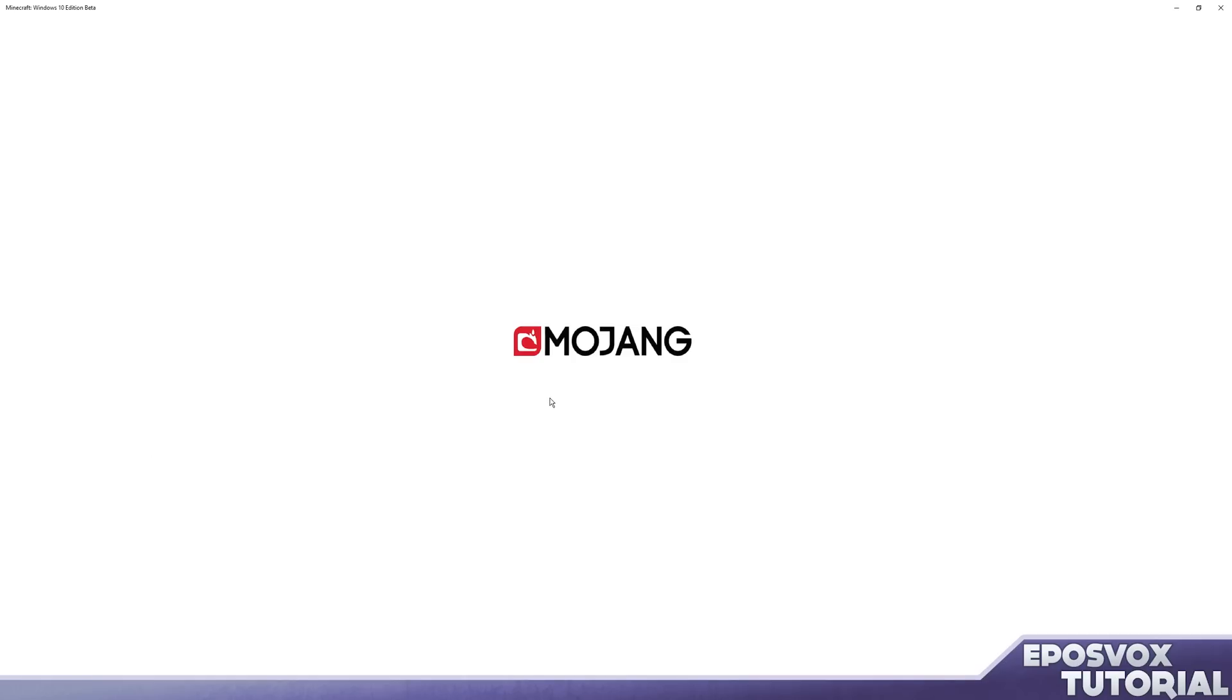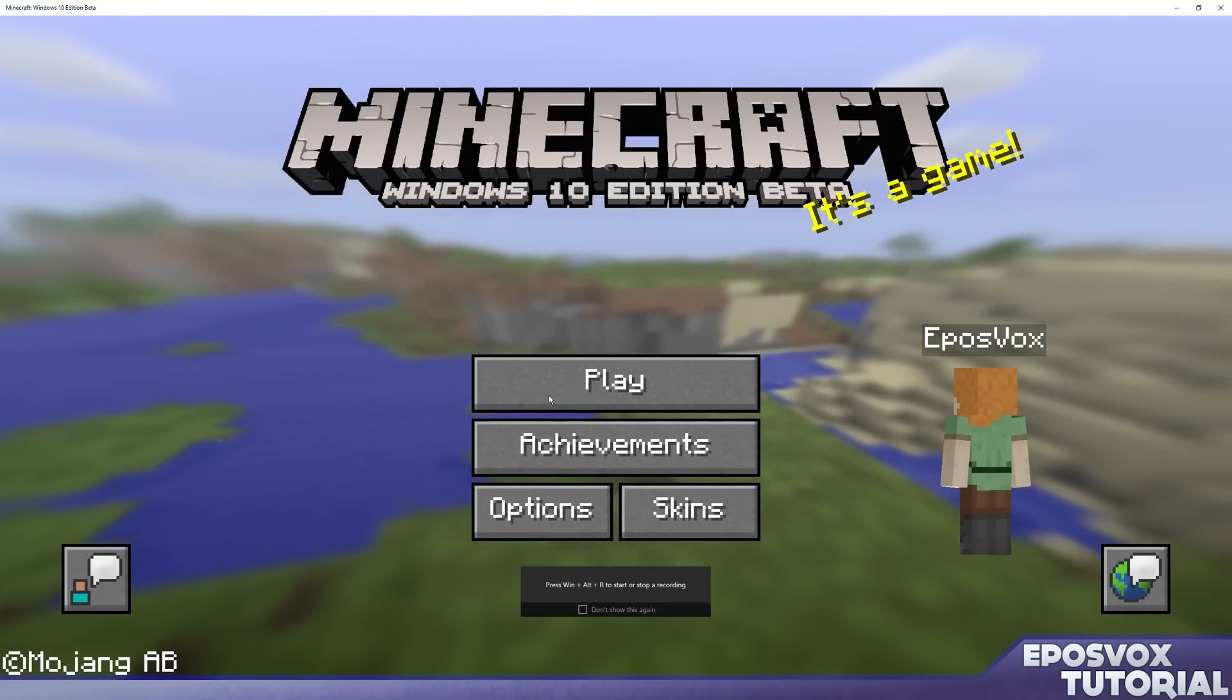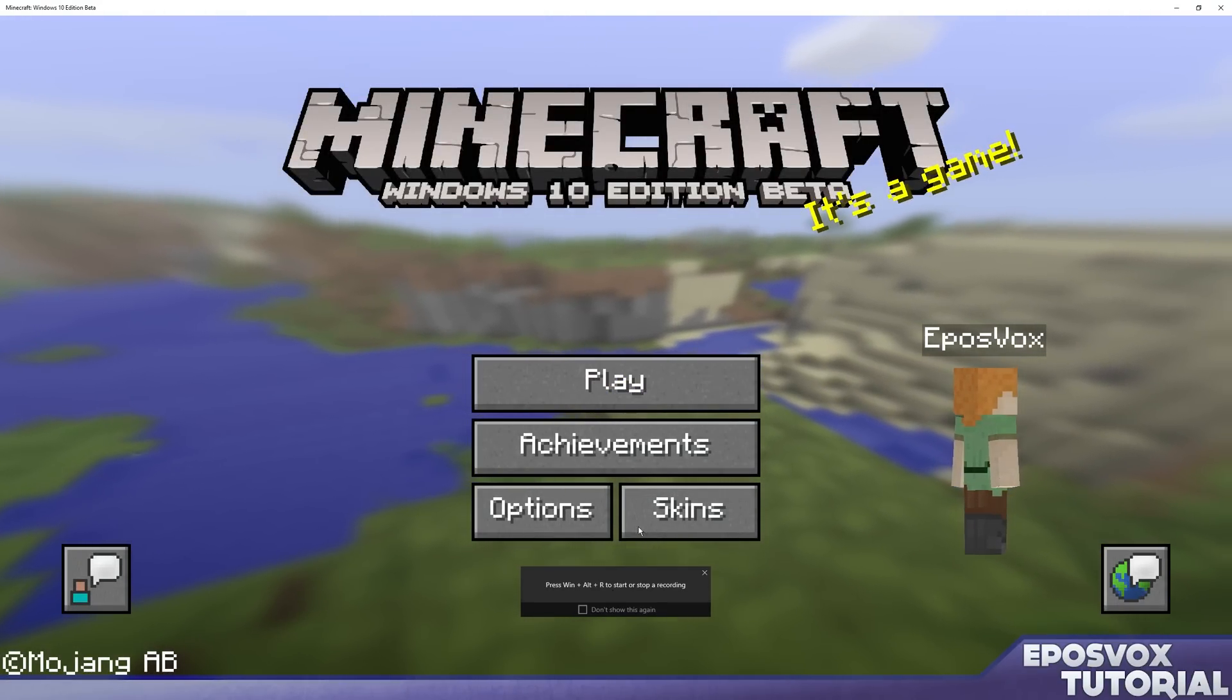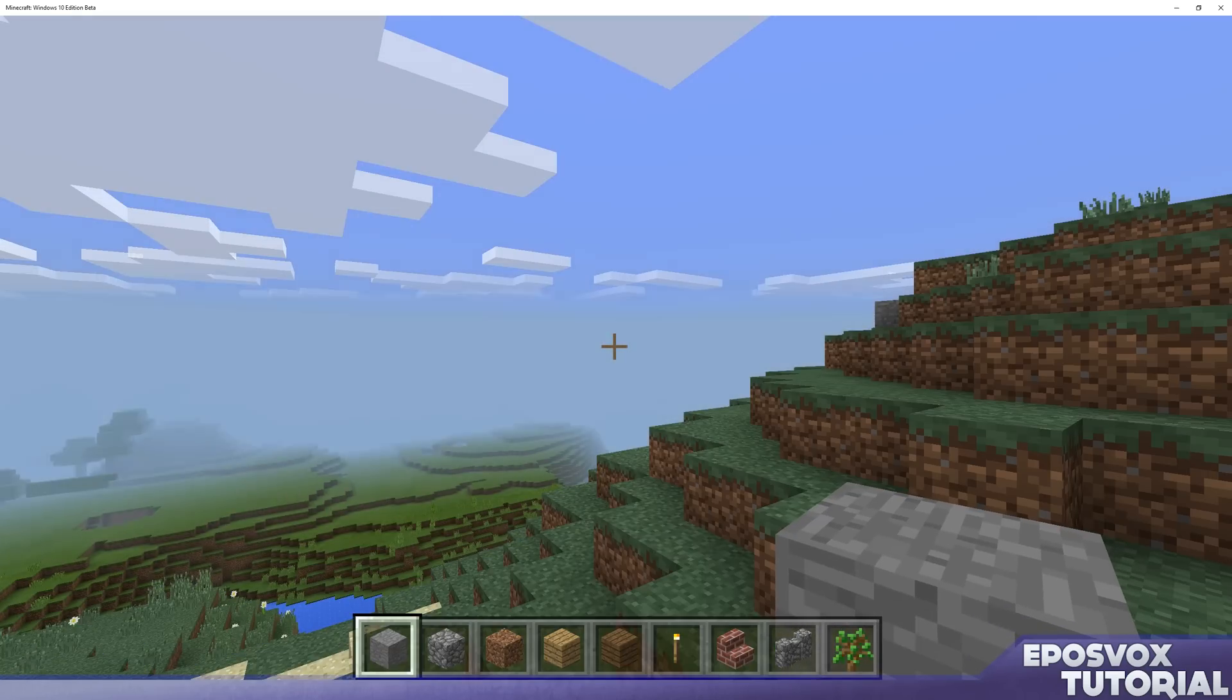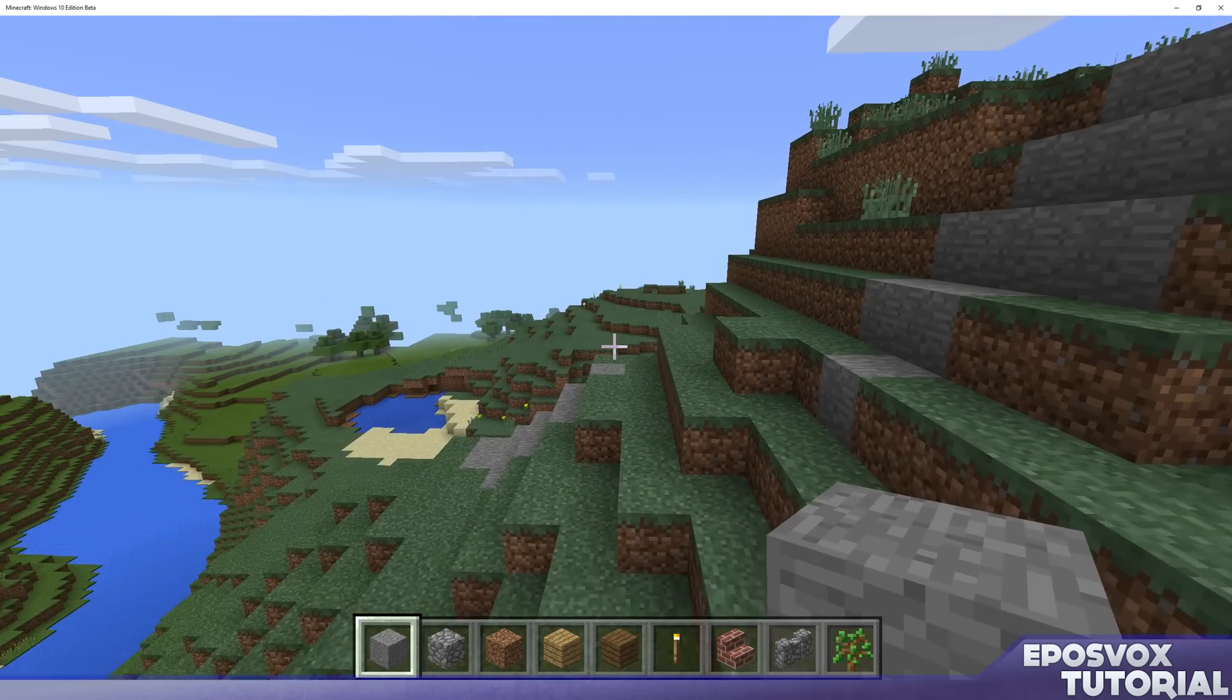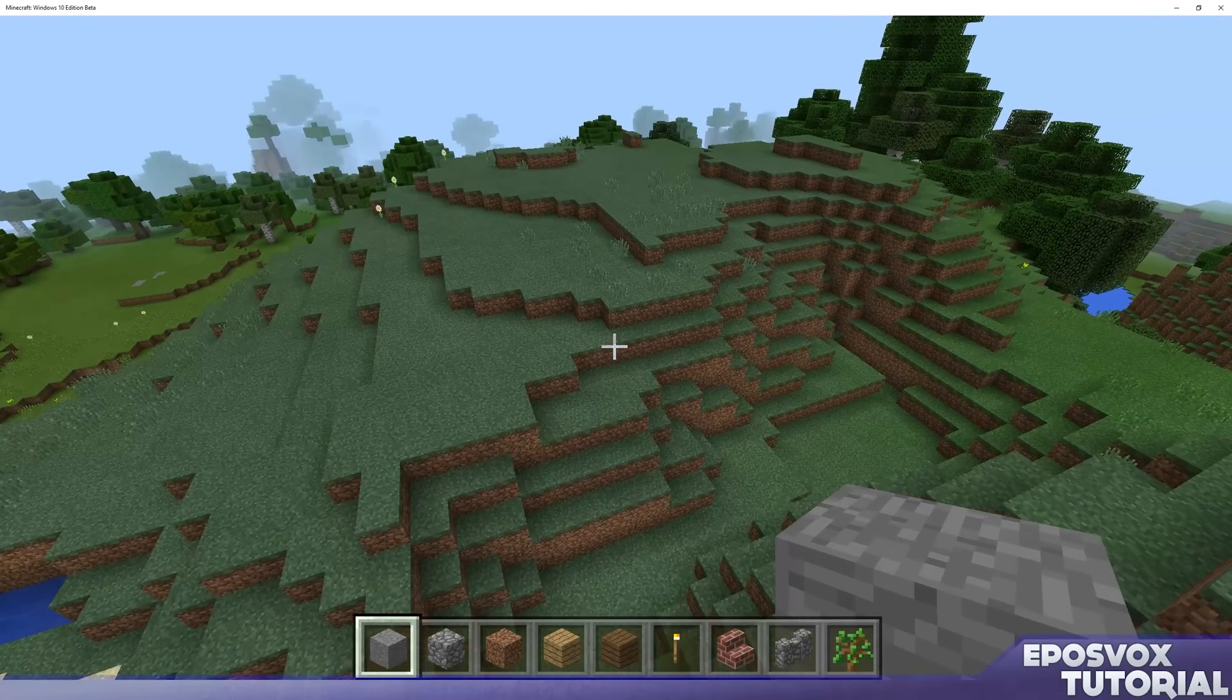Now, one weird thing about Minecraft Windows 10 Edition Beta is it does not go full screen, so if you're going to edit, you're going to have to edit out your top bars and get some black bar stuff, but frankly, that's not a huge deal. So we can click play, open up our creative world, and I'm still not getting full 60 frames per second all the time, but I am recording it.